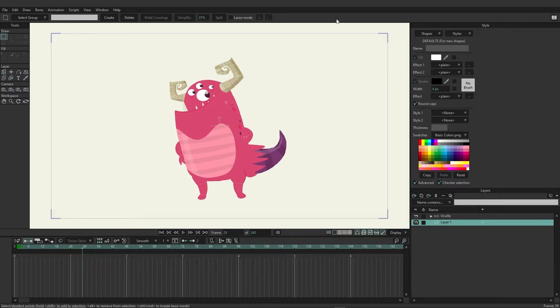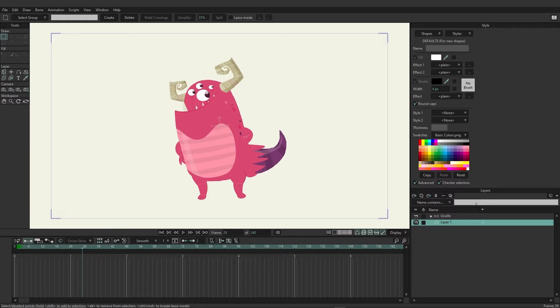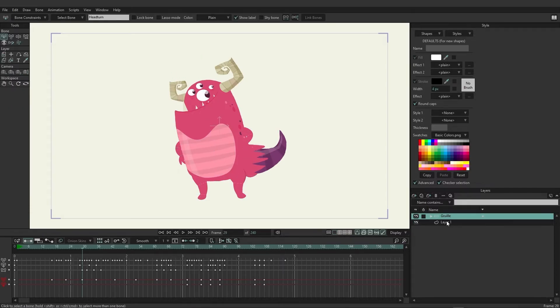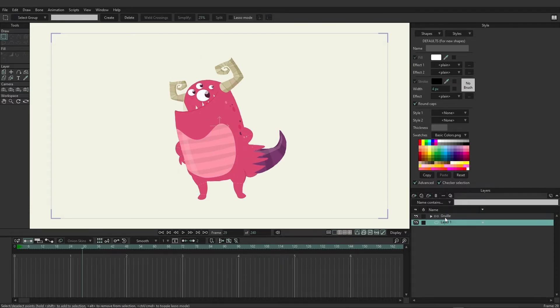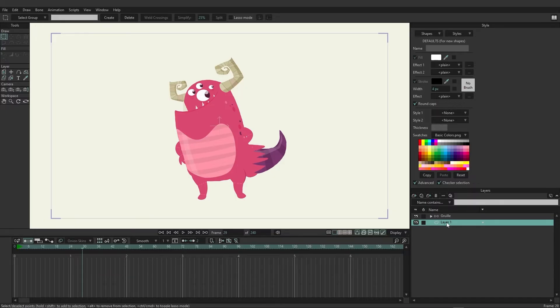We're going to discuss the hierarchy of layers, specifically how bones and groups work. So to start off, on the Layers panel near the bottom right, you can see that we have two layers: we have Grueli and then we have the Vector layer, which is blank. The blank vector layer will always appear whenever you create a new document.